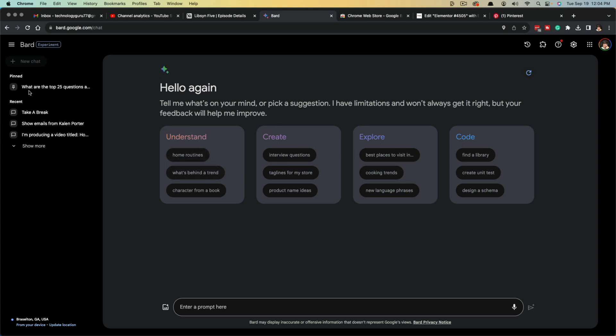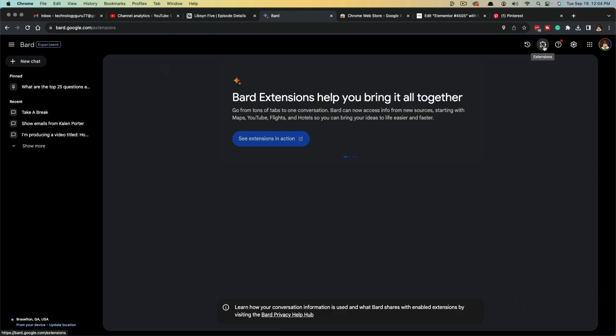So here we are on the Bard homepage. I've opened up a new chat where I can start entering my prompt here. And we're going to see a new interface here. We're going to see a couple of things: understand, create, explore code. But what we want to do is go up here to where we see extensions. It's the little puzzle piece icon there.